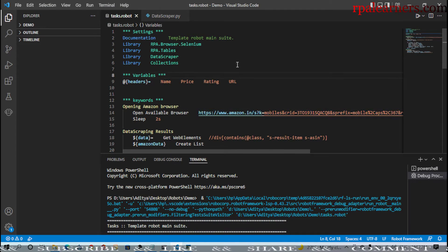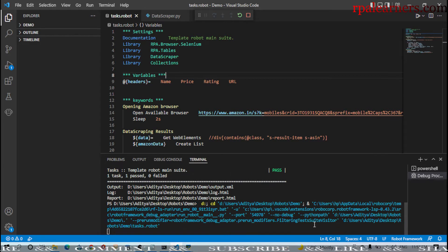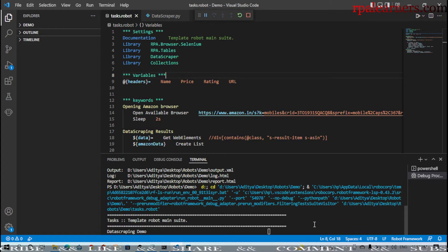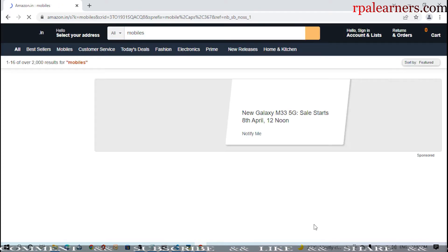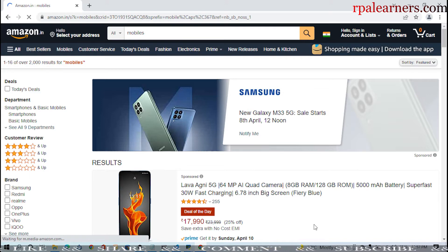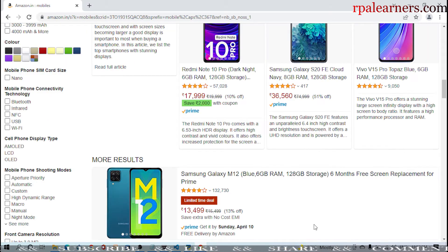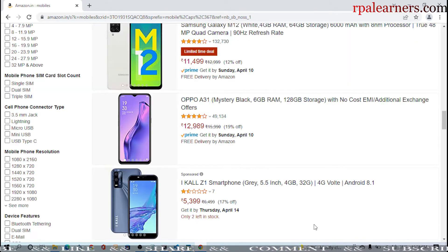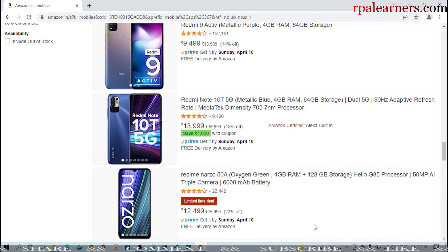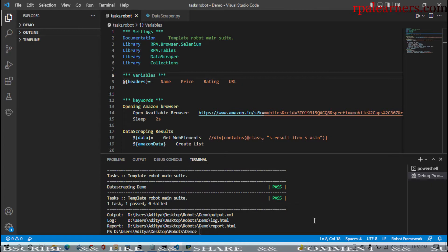Let's run it. It will start the process, then open the browser, navigate to that particular URL, and start extracting those details. Finally it will store everything in a CSV file. It is loading the web page - this is Amazon mobiles. Once it completely loads, it will start extracting those details and also maximize the browser. You can see it extracting one by one, all those details from this page.